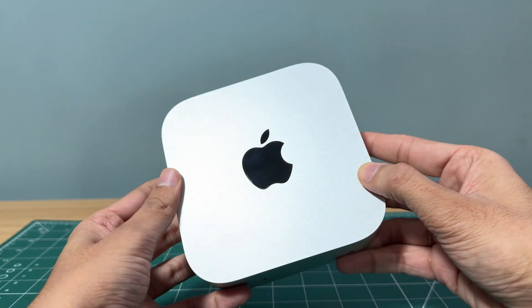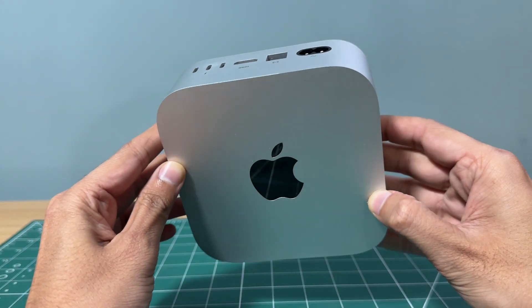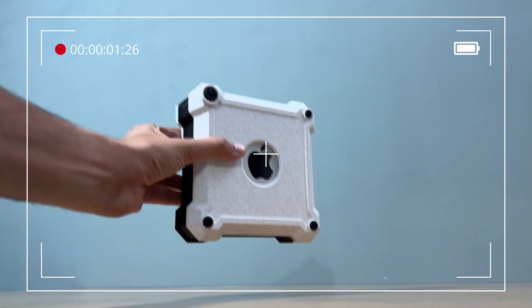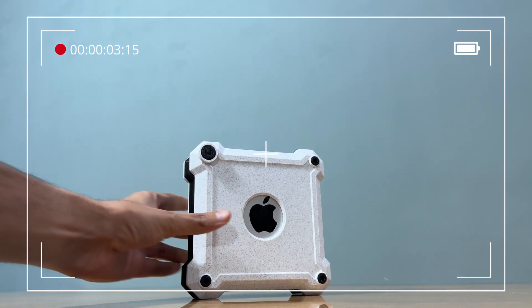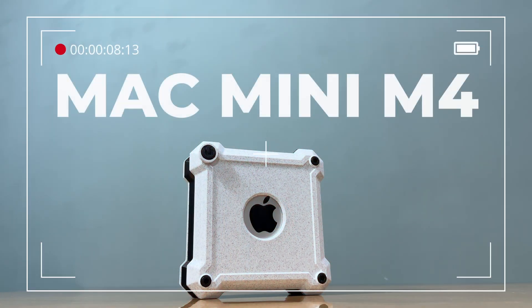Hey everyone, welcome back to the channel. We're diving into something really exciting, designing and 3D printing a custom enclosure for the Mac Mini M4.